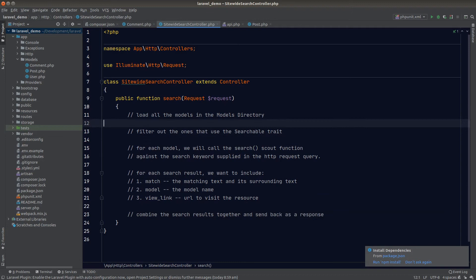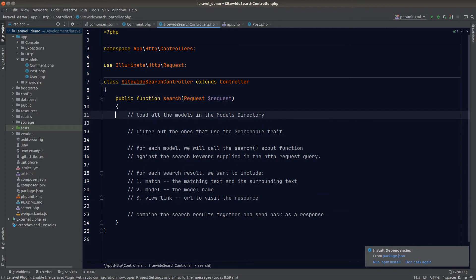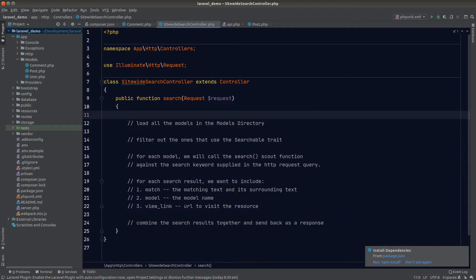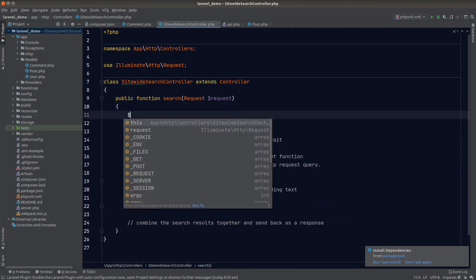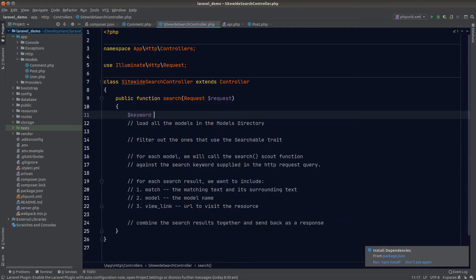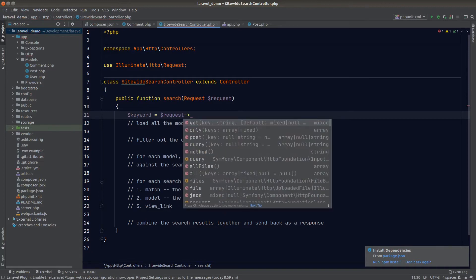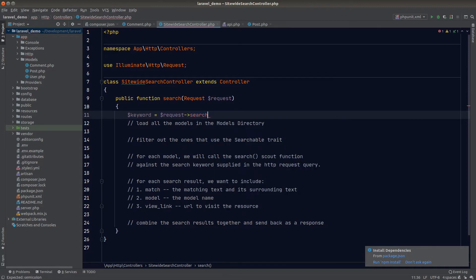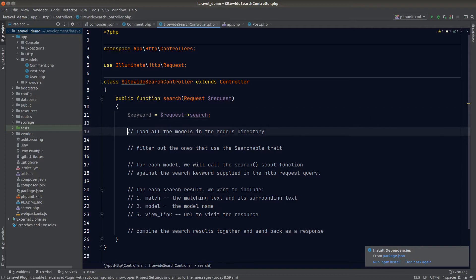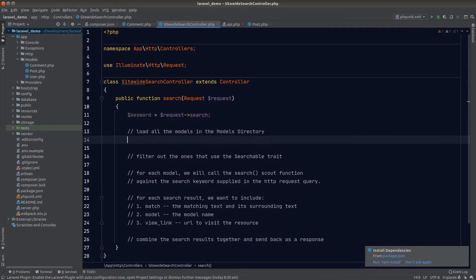The last step will be combining all the results together and sending them back as an HTTP response. That's our plan — let's start coding. First we need to grab the search keyword from the request; we assume the user will use the search query parameter for this GET request and we'll store it as a variable.